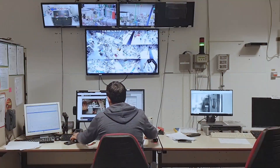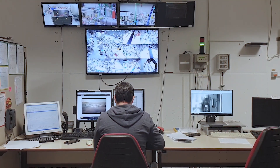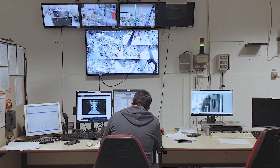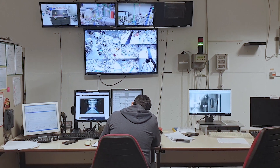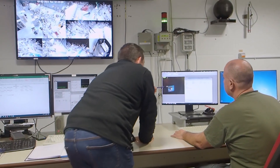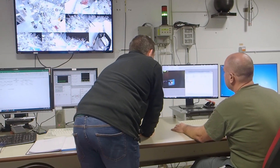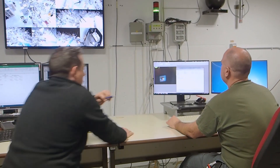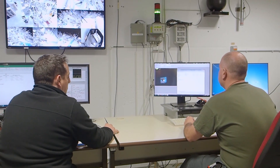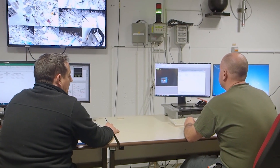Entramos en la sala de control, donde nos pasamos la mayor parte del tiempo durante los experimentos. Desde aquí podemos controlar prácticamente cualquier cosa. Pero vayamos por partes.